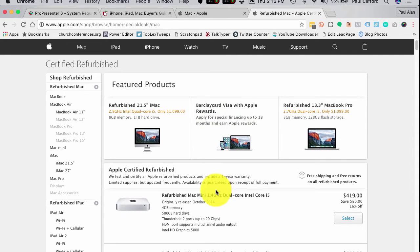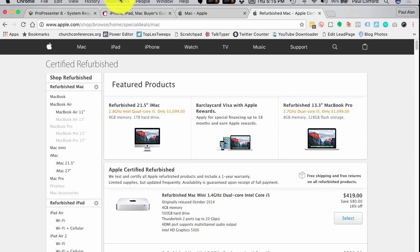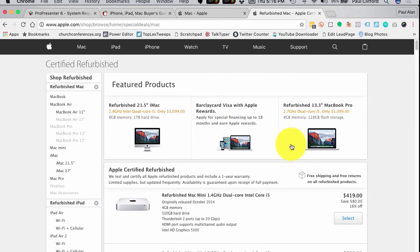One thing I'd caution you against is buying a Mac from Amazon or Best Buy. If you don't have a choice that's one thing, but in general I've found you get excellent support from Apple. If you've got an Apple Store near you, you can take in your Mac if you have a problem. With Best Buy they might try to fix it, but I've heard more than one person have a bad experience. With Amazon they're not going to fix it - you'd have to send it to Apple anyway - so consider that as you're deciding where to purchase your Mac for ProPresenter.